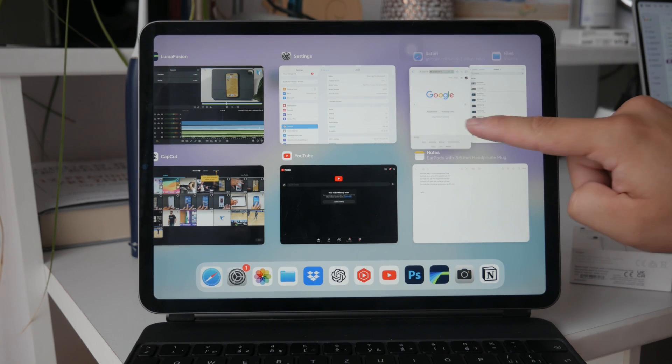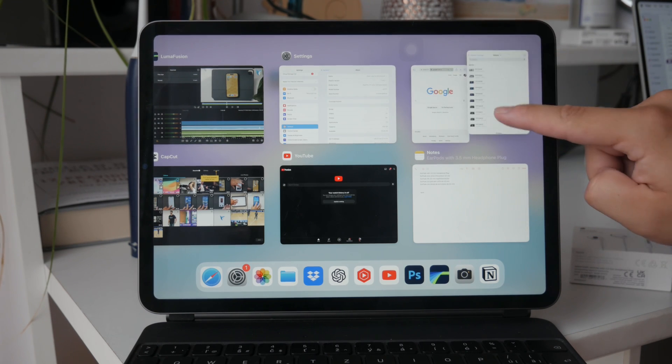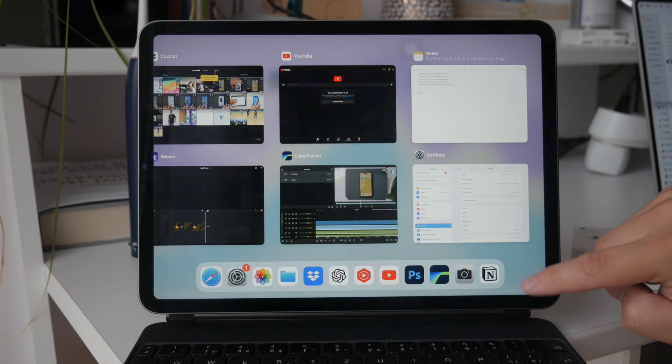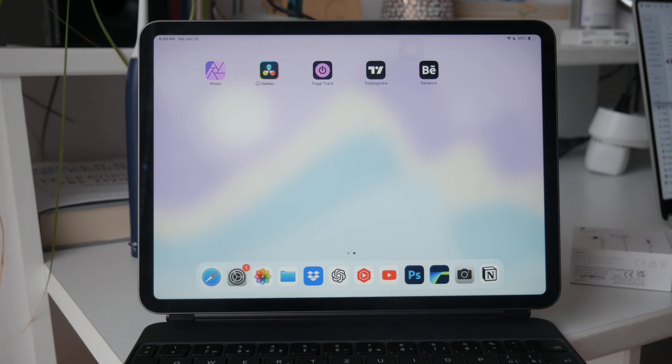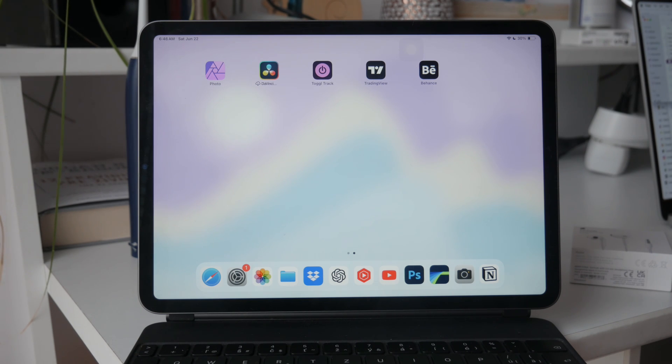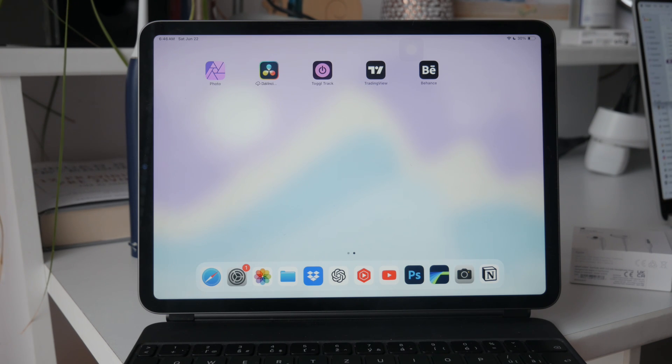In conclusion, using split screen and floating windows on your iPad can significantly enhance your productivity by allowing you to read and take notes at the same time. It's a straightforward process that, once mastered, can make your workflow much more efficient.